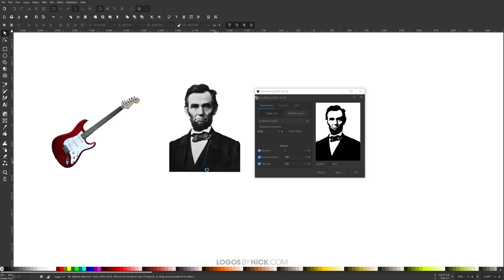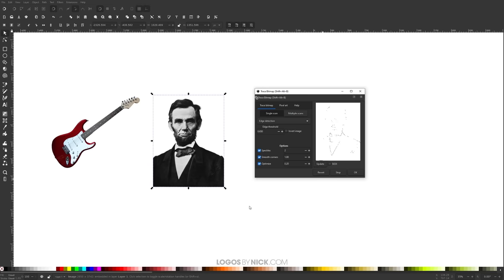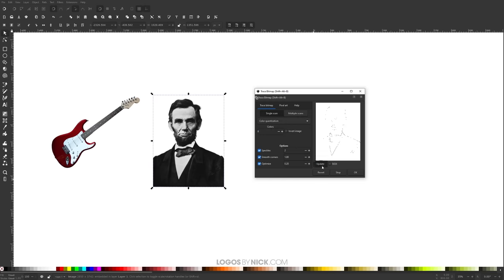Let me show you some of these other options. If you come down to something like Edge Detection and click Update, you'll notice it doesn't really trace anything in the image — there are some speckles caught in the tracing but it's not really what I'm going for. For this sort of image, edge detection wouldn't be good, but maybe for a different type of image it would work perfectly. So really it depends on the image you're working with. Whenever you're trying to trace vectors using this tool, make sure to cycle through these and see which one gives you the best result.